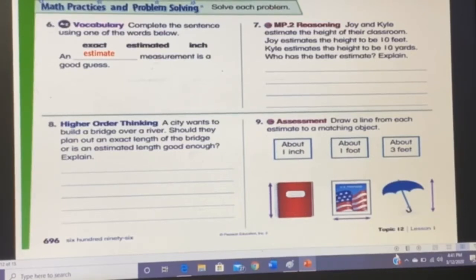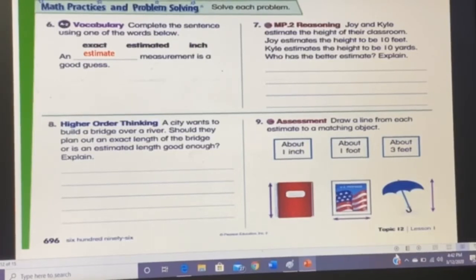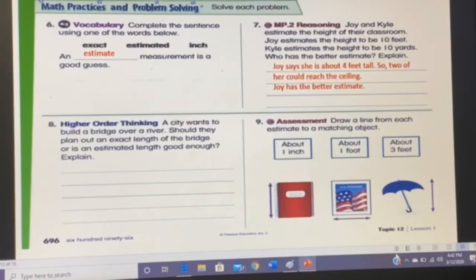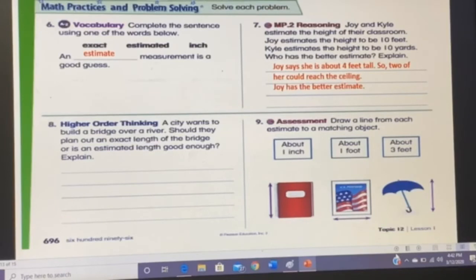Question seven: Joy and Kylie estimate the height of their classroom. Joy estimates 10 feet and Kylie estimates 10 yards — who has the better estimate? Joy says she is about four feet tall, and two of her could reach the ceiling, so 10 feet is reasonable. Joy has the better estimate, since 10 yards would be far too high for a classroom ceiling.